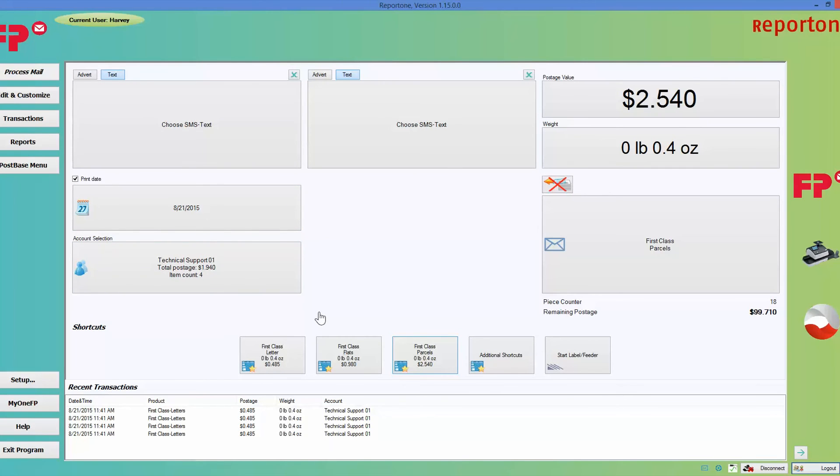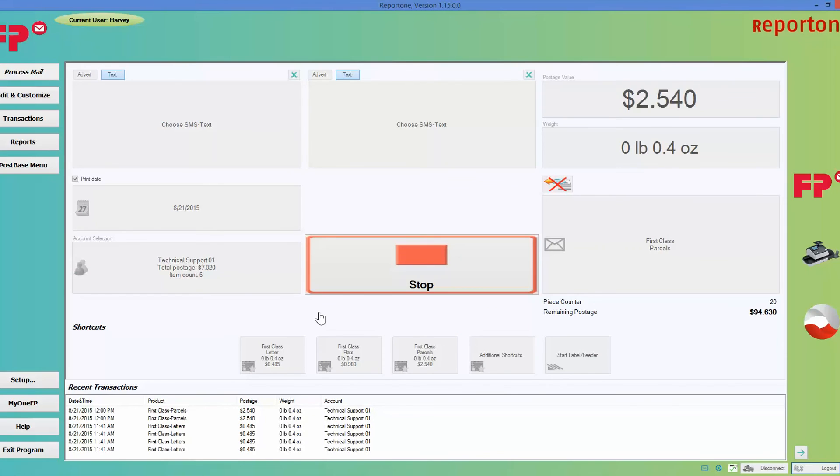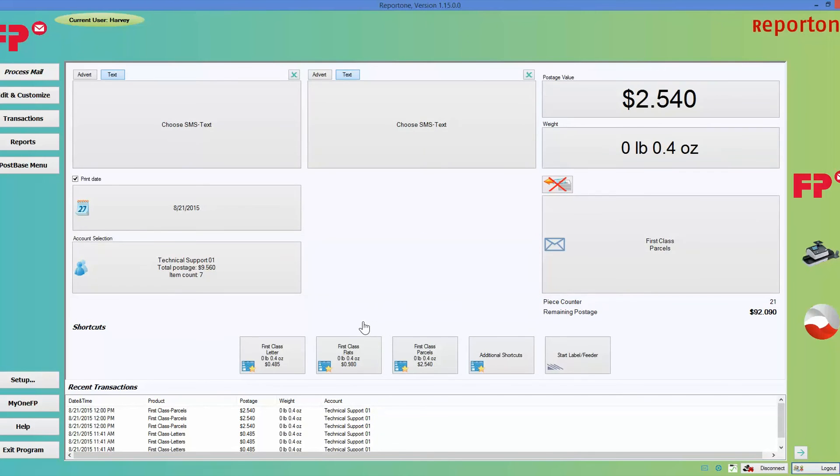I'm going to go ahead and show you what this looks like. I'm putting an envelope through the post base so you can see how that looks. I'm doing one, two, three. All right, why don't you guys go ahead and give this a try? Thank you.